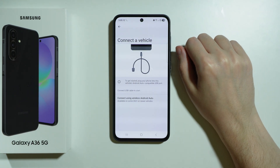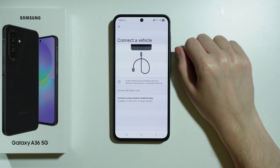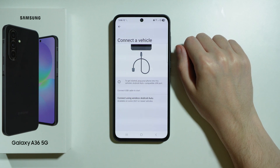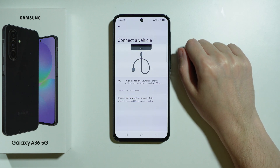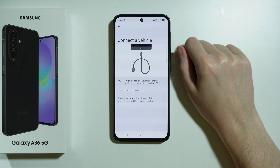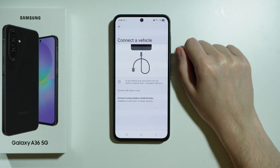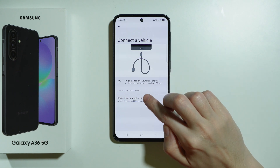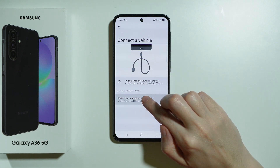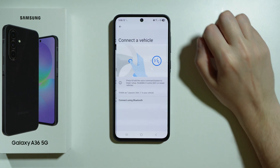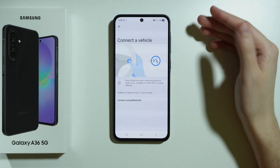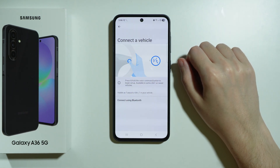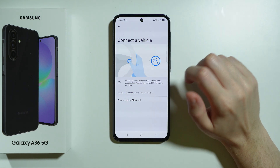First, we have the instruction that we can use the USB cable and connect our phone with that cable to a car. If your car supports wireless Android Auto and you can connect wirelessly, then we have this option here — Connect Using Wireless Android Auto — and you can follow these instructions to try to connect with a car.